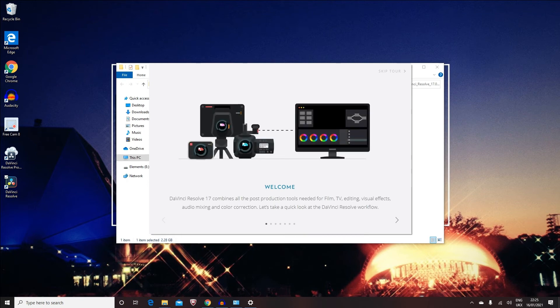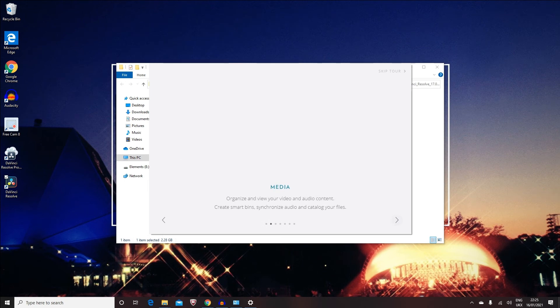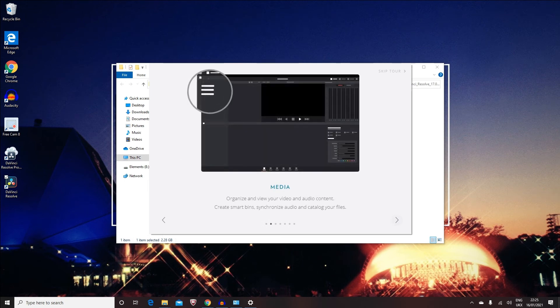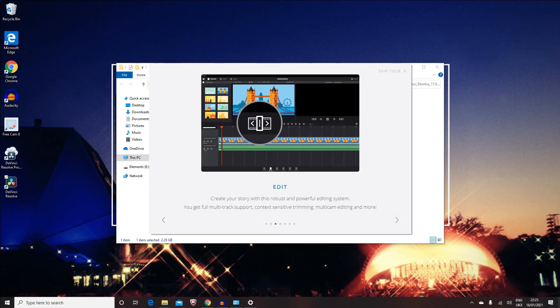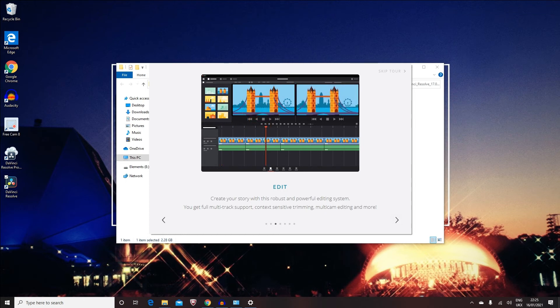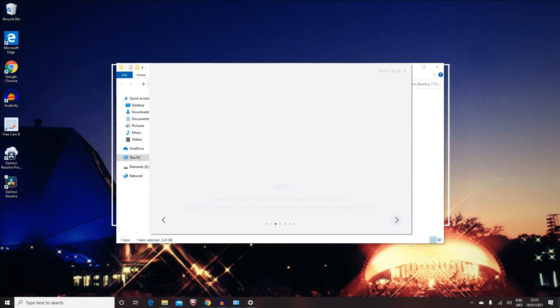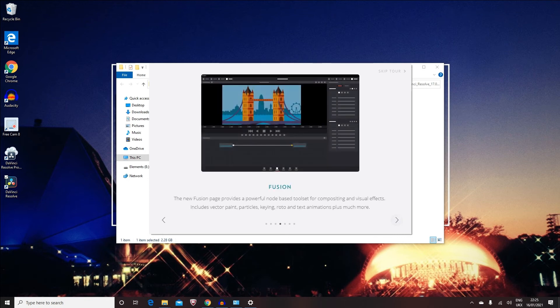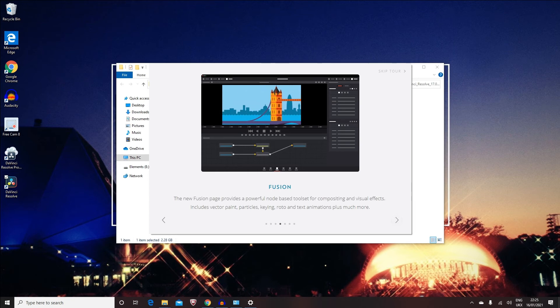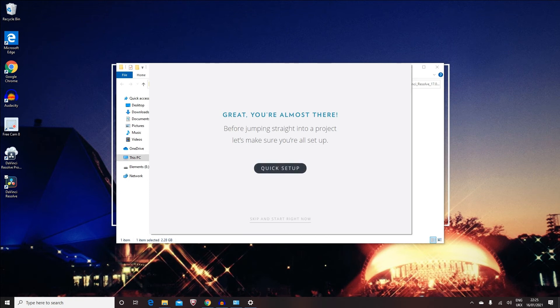This is basically showing you what all the stuff are, so this is about the media in here and your editing tracks, and all the other techniques as well. Just want to say 'Next,' 'Next,' 'Next,' and you can then go on to say a quick setup, or otherwise just say 'Skip' and start right away.